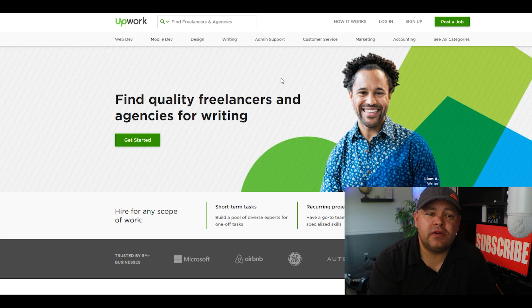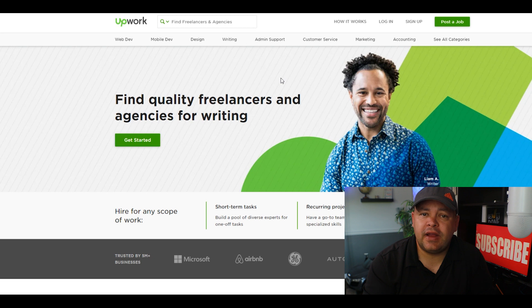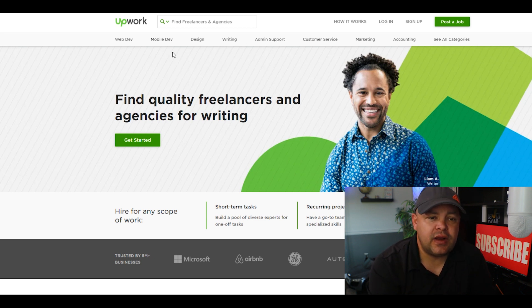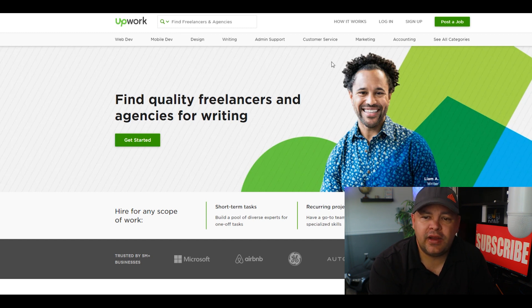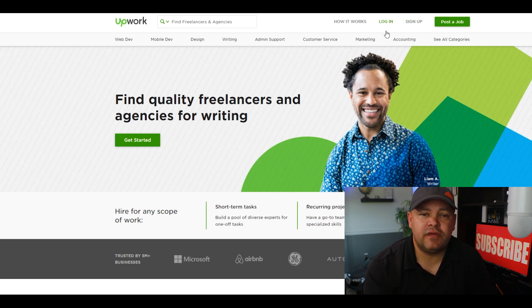The third website we're going to actually go over is called Upwork. Make sure you go to upwork.com. This is a really nice website, just like People Per Hour and Fiverr as well. You can actually put in 'find freelancers.' You want to create yourself an account and you want to be the freelancer for people.